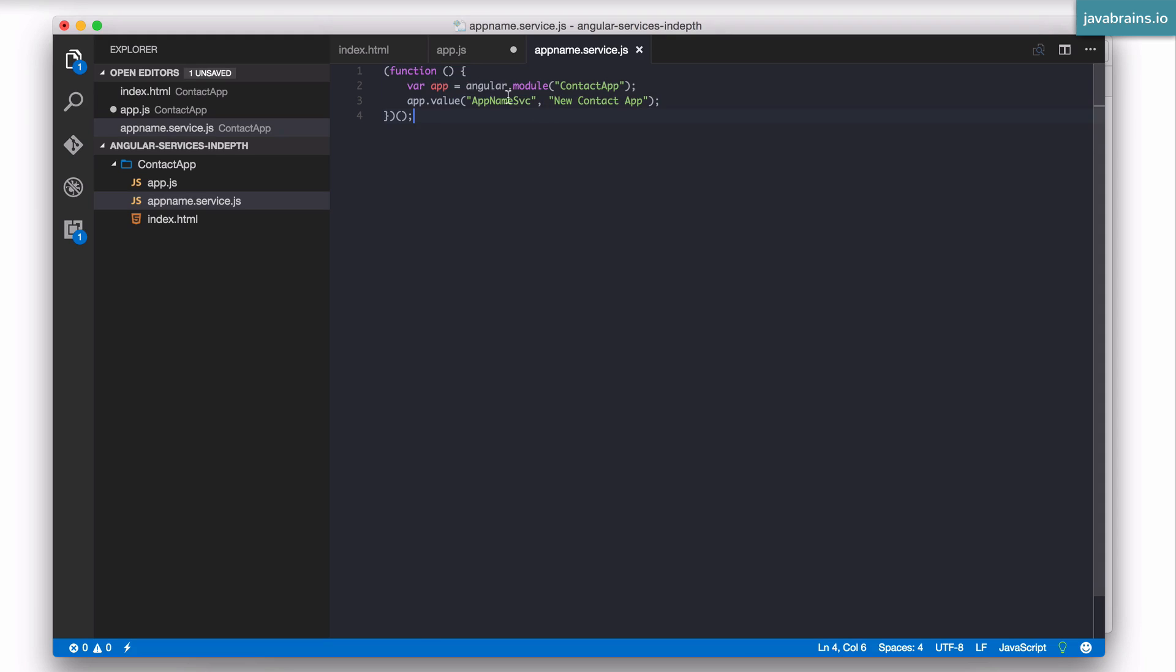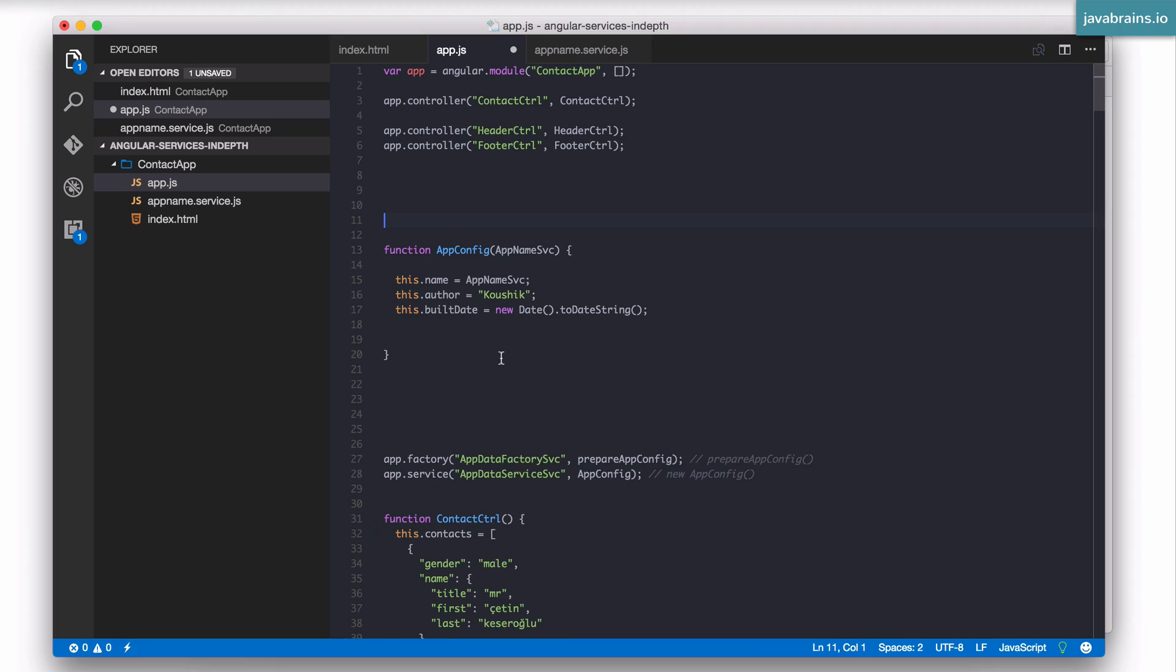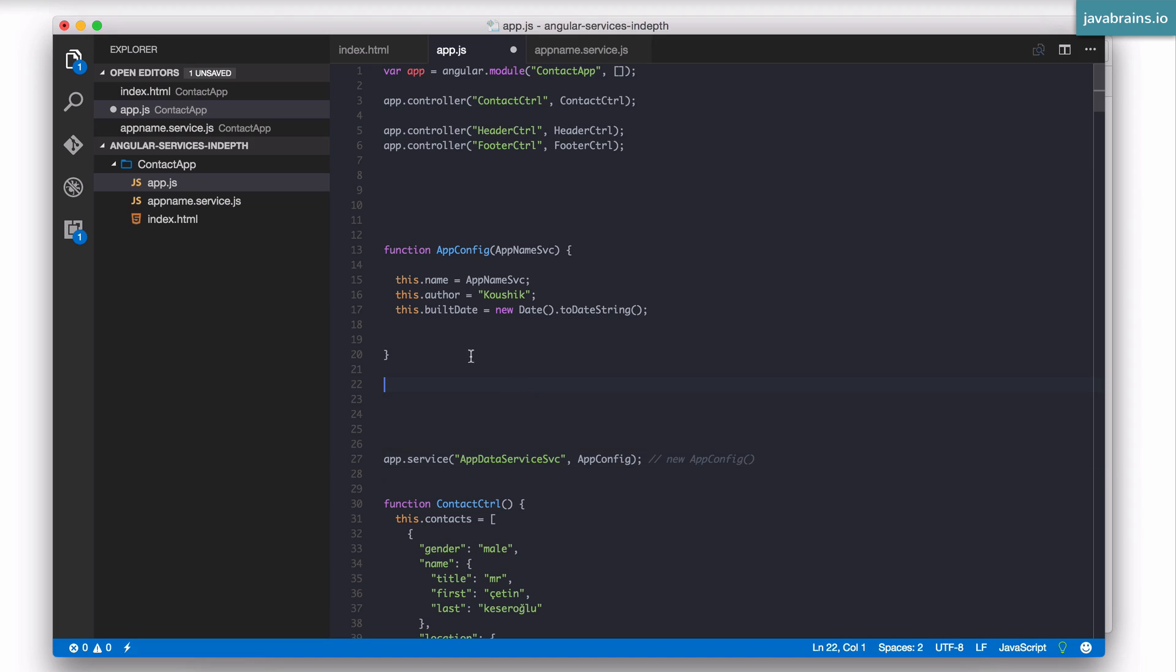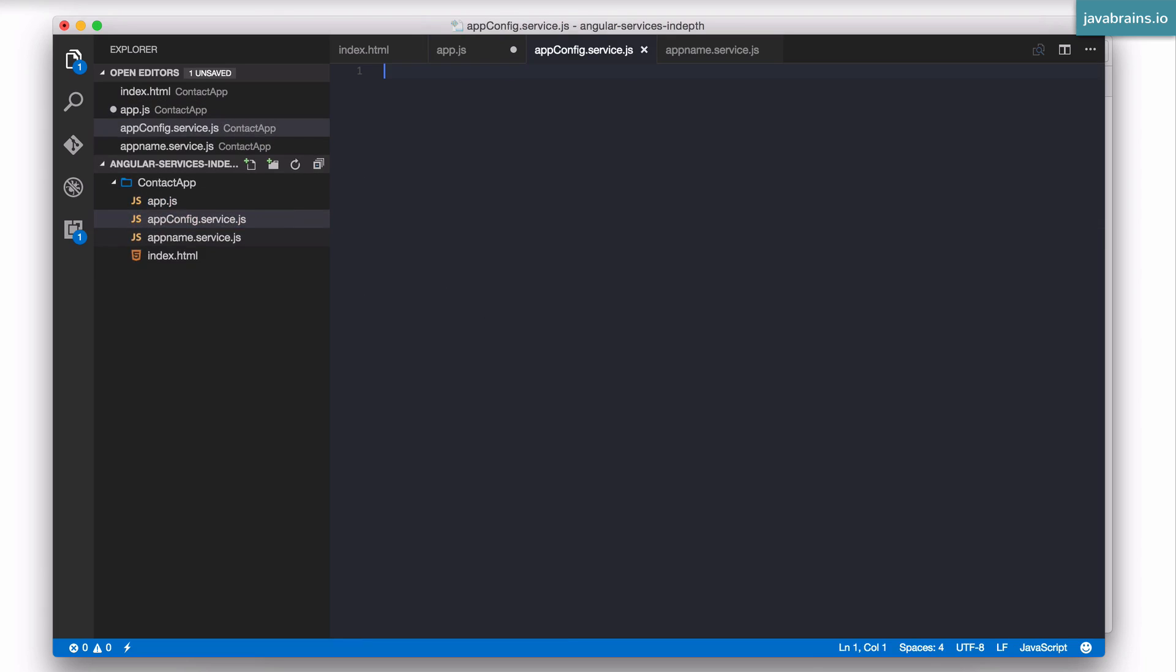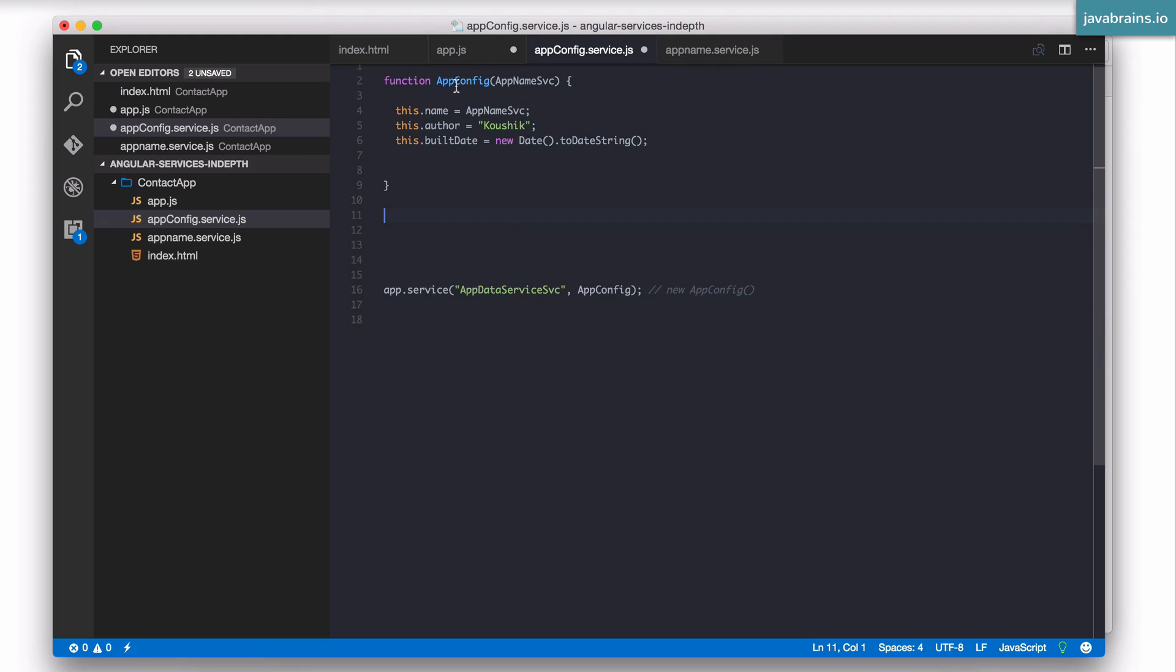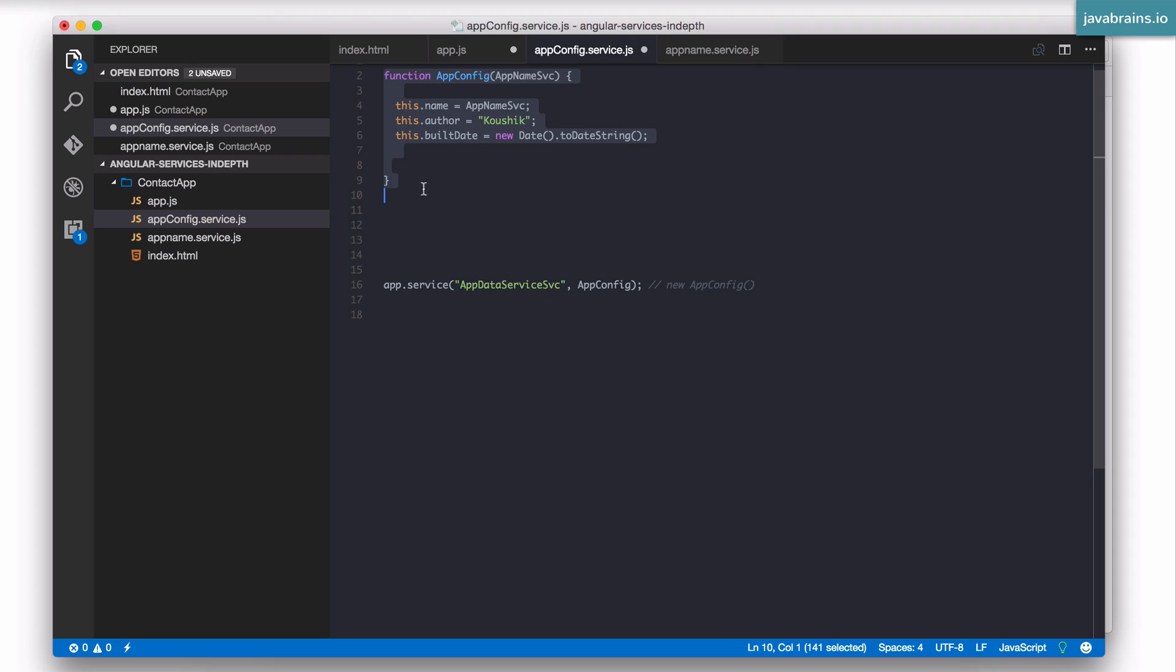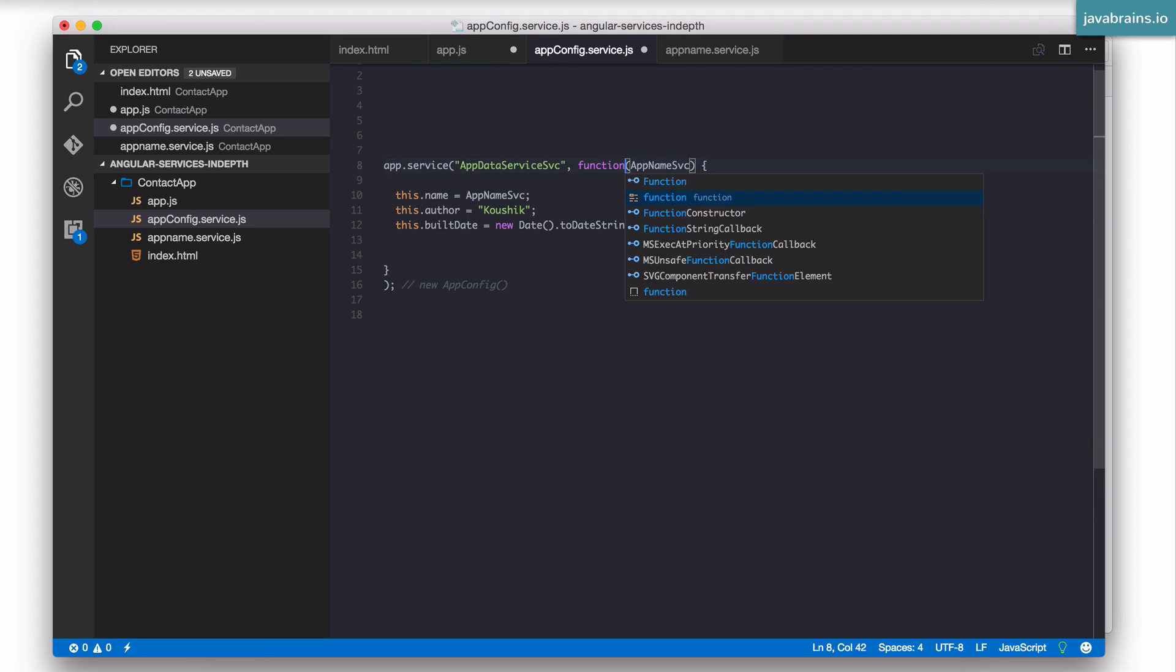so this is an IIFE. Now by doing this I have essentially restricted the scope to this one file. So I'm going to do this for a couple more services. So I did this for the app name service. I'm going to remove the factory because we don't really need a factory. We're just going to retain the service. So I'm going to clean this up and take this out into a separate file. I'm going to call this appconfig.service.js and this is going to be inside an IIFE too and since this is just a simple function I'm going to do this inline rather than have a separate named function for it.